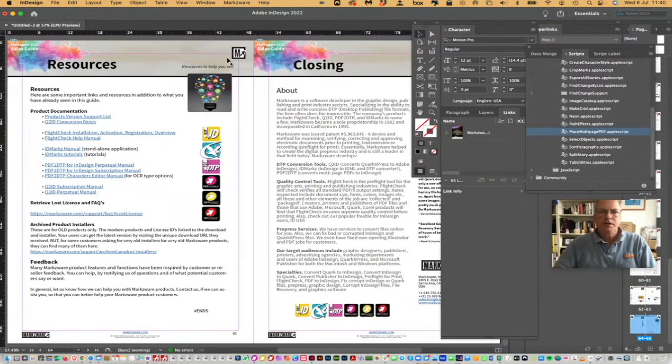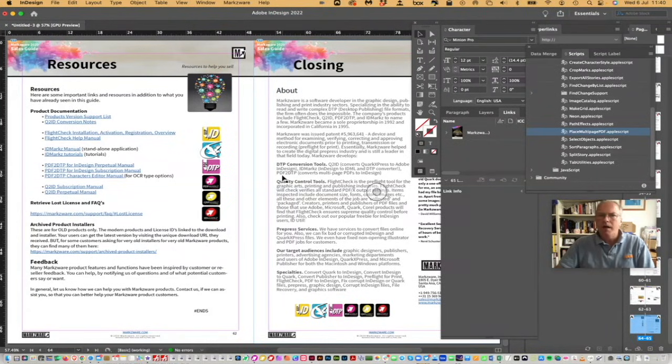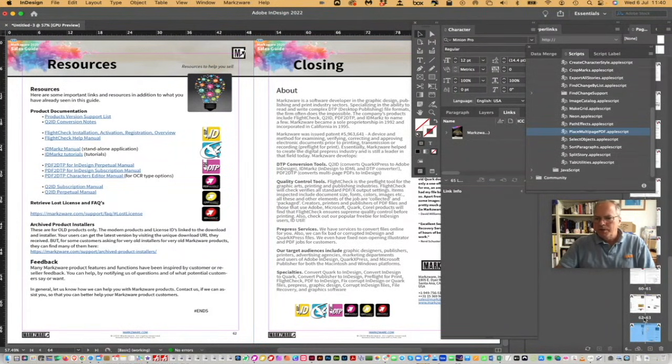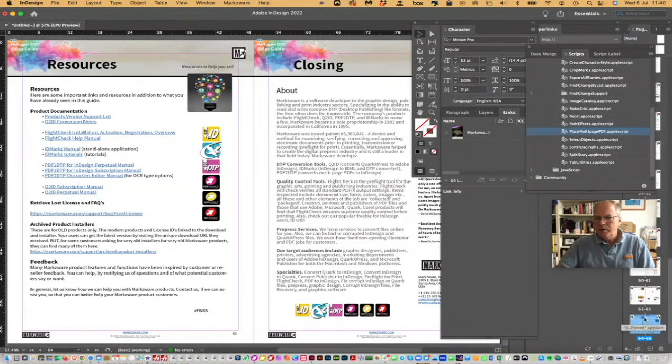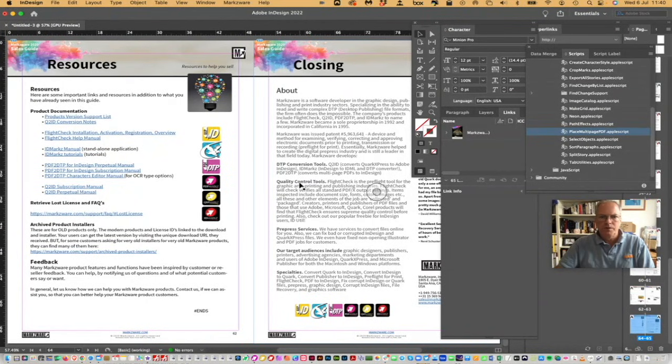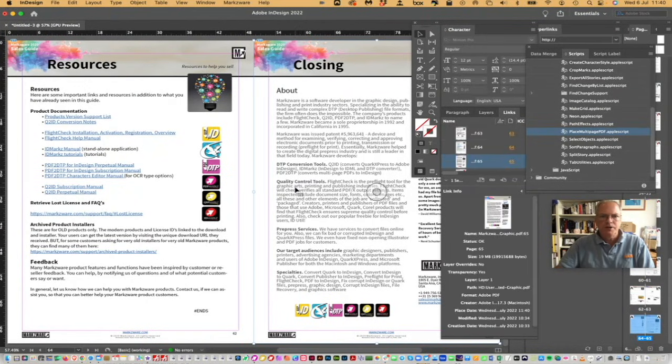So, now we see the PDF is placed. It ends on the end of the PDF. And we can see over here, we have 64, 65 pages on these spreads here.